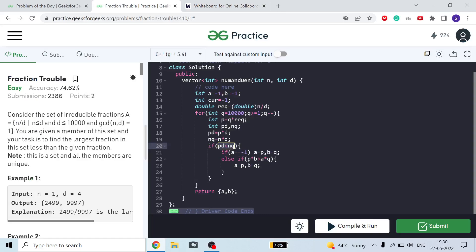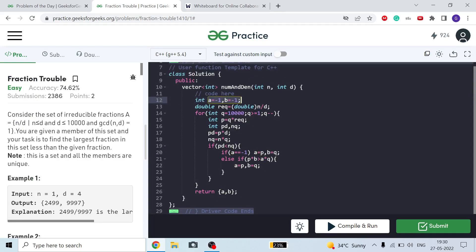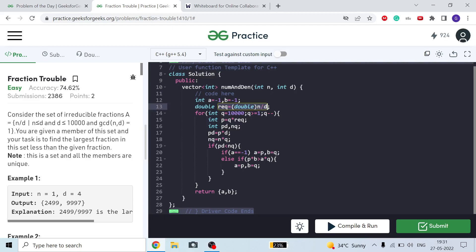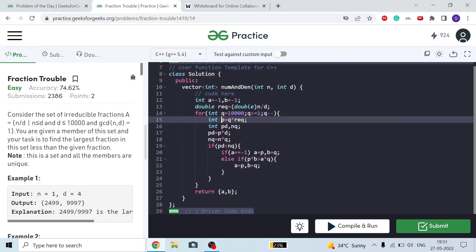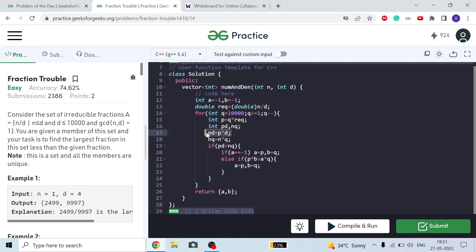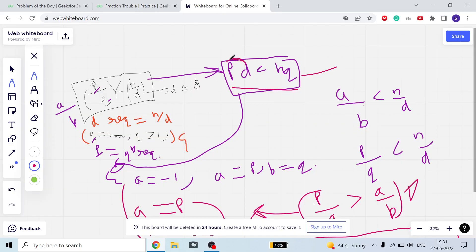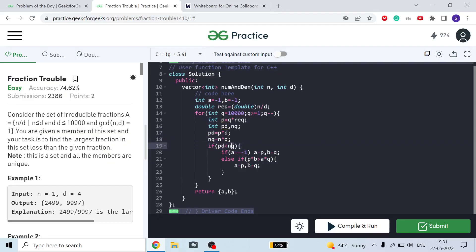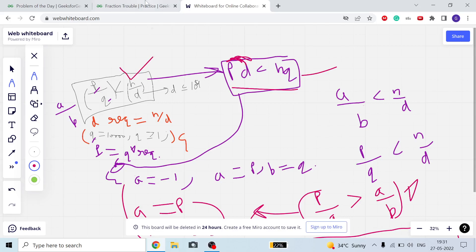In the code, I take two variables A and B as the final numerator and denominator, initialized to minus 1. I also store N/D as the required double value. I run a loop from 10,000 down to 1. For each Q, P is computed as the floor of Q times required. I also declare variables PD and NQ.